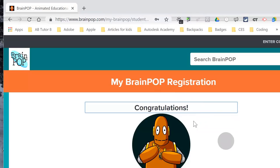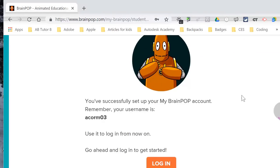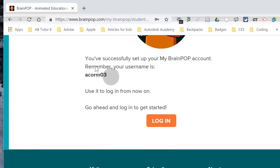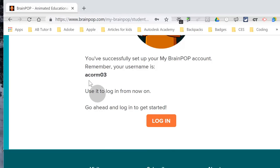Congratulations, you are in. If you see this, you are great. What you will do is use your username to log in from now on.